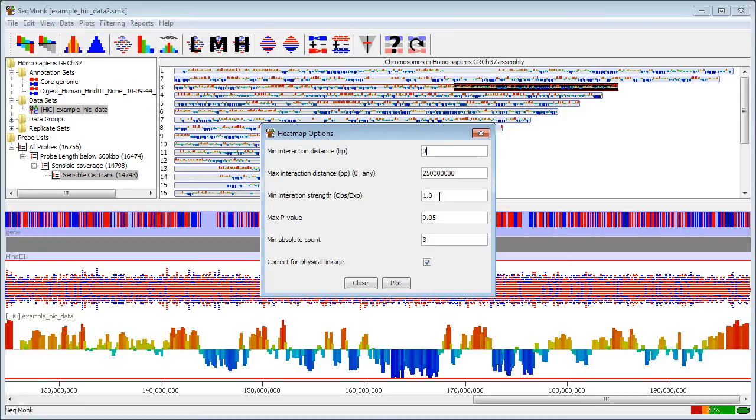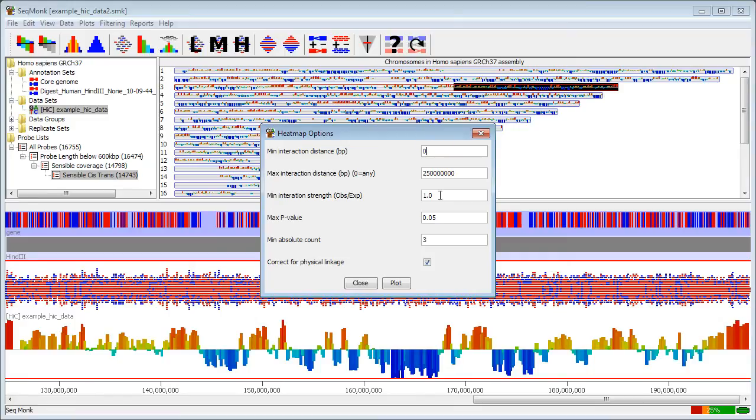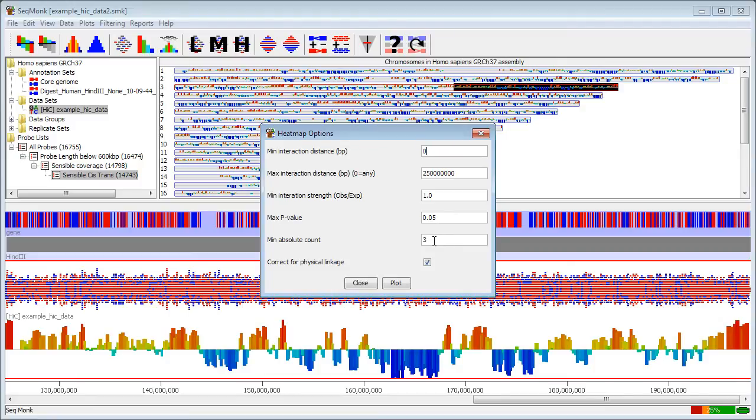When we are doing the analysis we calculate an interaction strength which is expressed as an observed over expected ratio for the number of interactions we actually get and the number we would expect to see and by default here we are only going to look at things which are more enriched than we would expect by chance. We do a significance calculation which I will talk a little bit about but the default here is to look for a significance of 0.05 and we can also filter on the absolute number of interactions that are required and in this case we are not going to be interested in anything which has fewer than 3 absolute interactions regardless of the other parameters.